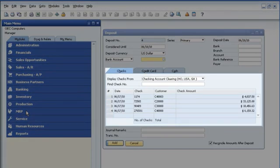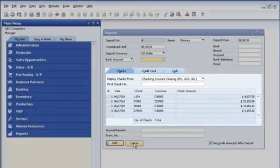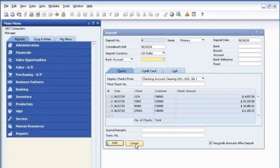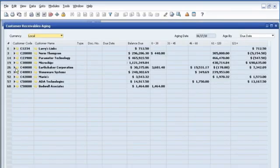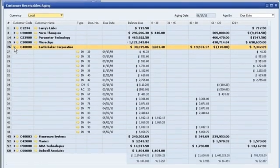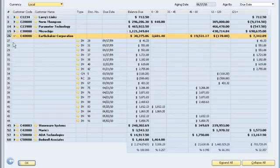He starts by using SAP Business One to check incoming payments and deposits from the previous day. He then views accounts receivable and customer aging reports to assess pending receivables.